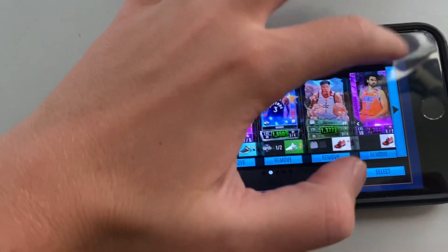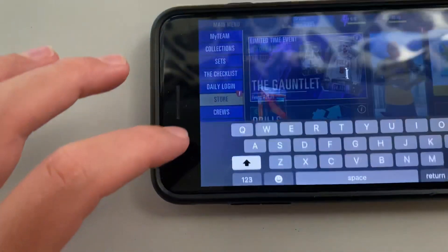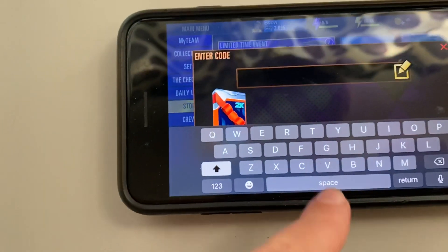Hi guys, in today's video I'm going to be showing you how to type in the NBA 2K Mobile code. What you want to do is go into Redeem, then you want to type in...